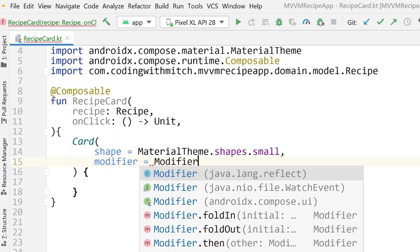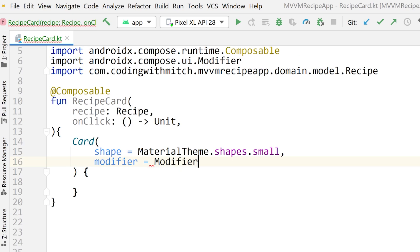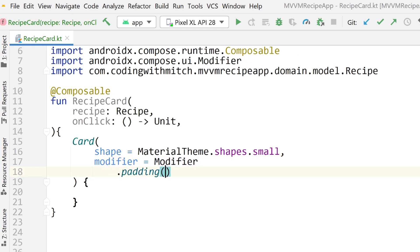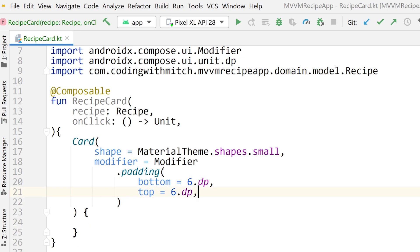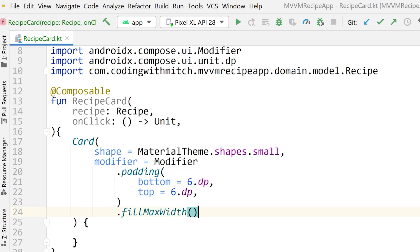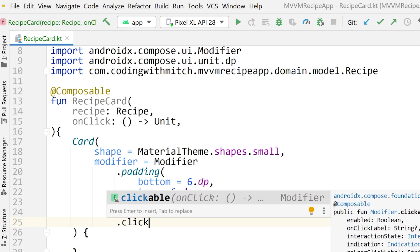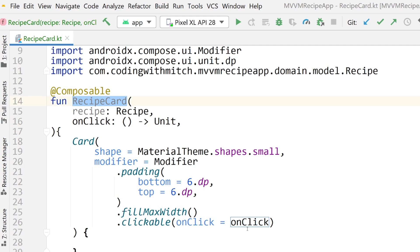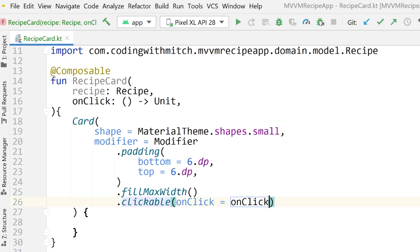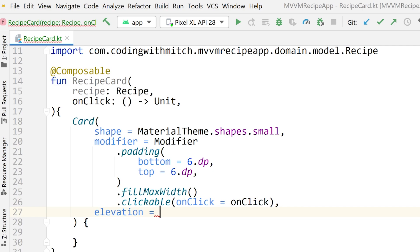The next argument is the modifier. Get the AndroidX Compose UI modifier. Add padding to the bottom set to 6dp, and also padding to the top at 6dp. Then add fillMaxWidth so the card fills the maximum available width. Add a clickable attribute to this modifier and pass the onClick function — so when the card is clicked, it executes that function. The last attribute is elevation; we'll use 8dp.